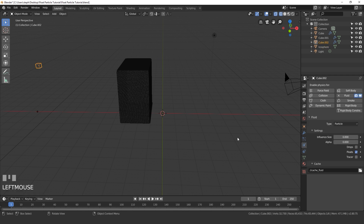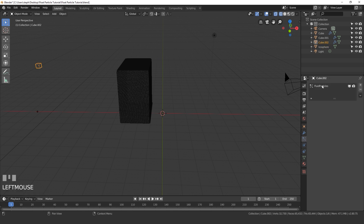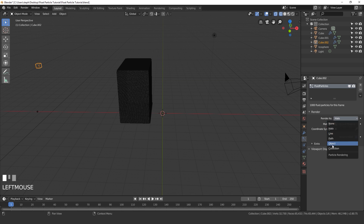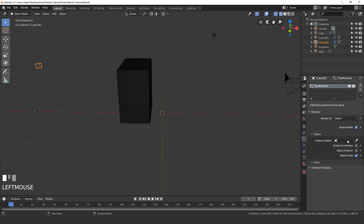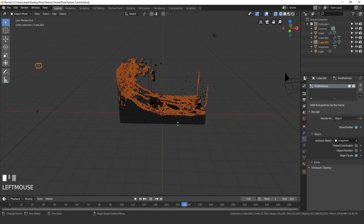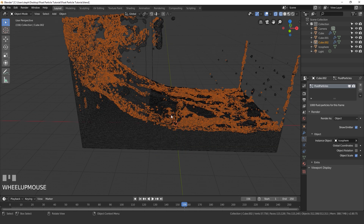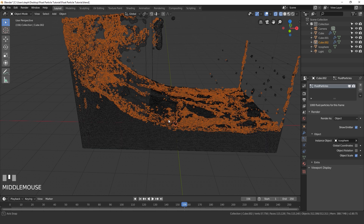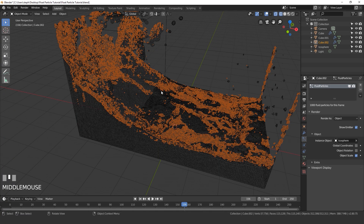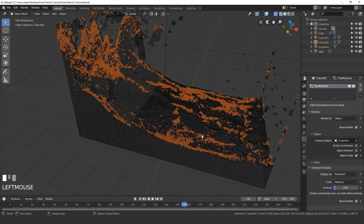Select your cube and go over to the particle system. Click on the particle system, and underneath render, change render as halo to render as object. For the instance object, select the icosphere — something like 155 — and we can see all the particles, but it's really starting to slow down. To speed up the viewport, open up the viewport settings and set the display amount down to 10%, so it's only showing 10% of the particles. In the render view it will still show 100%, so don't worry about changing that.